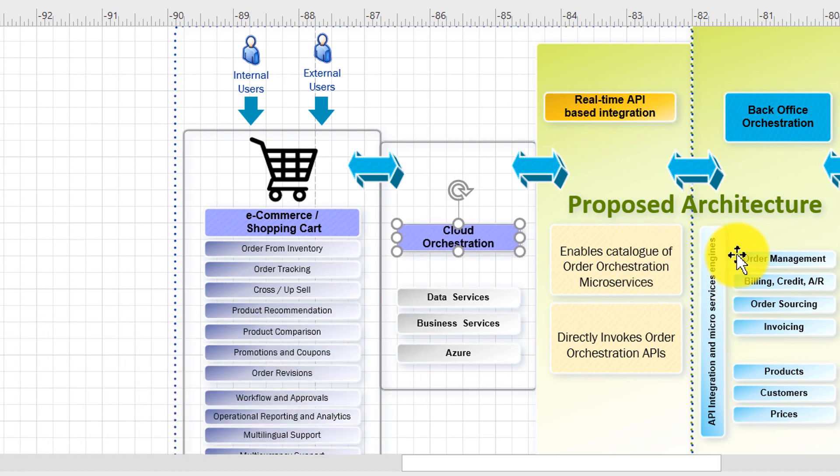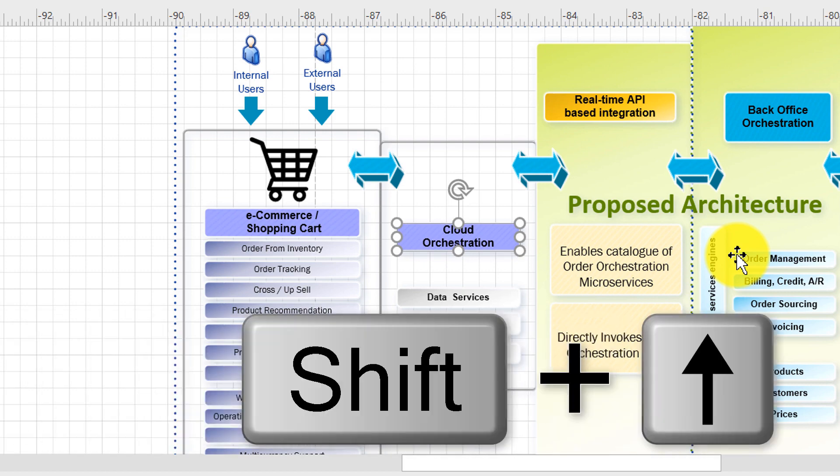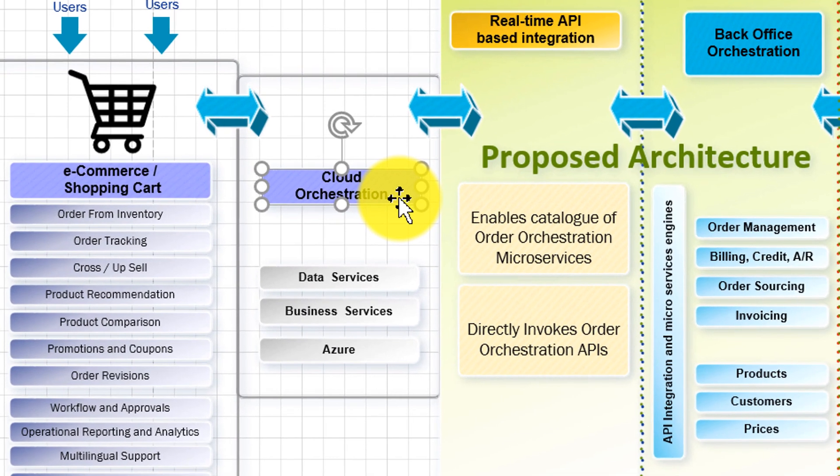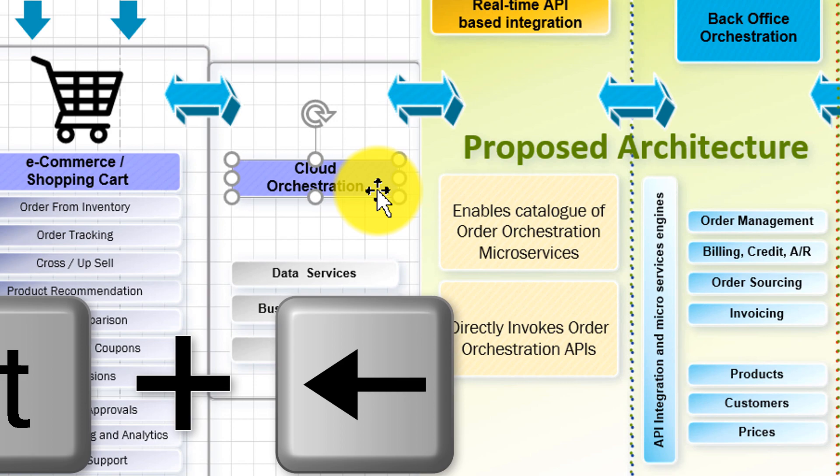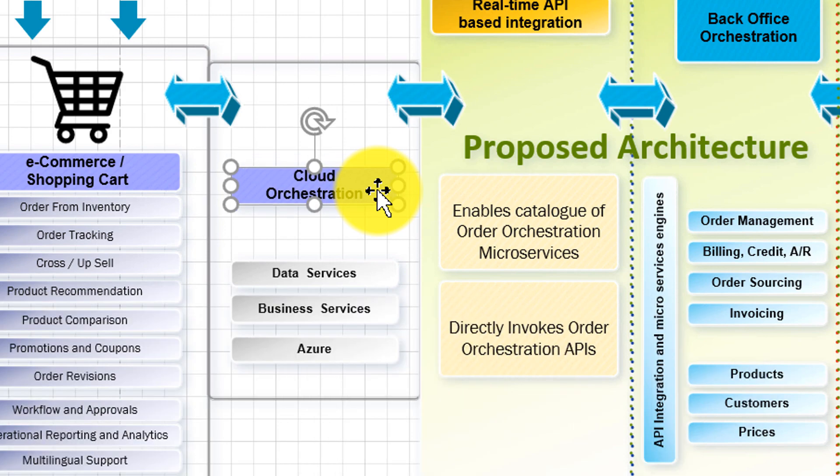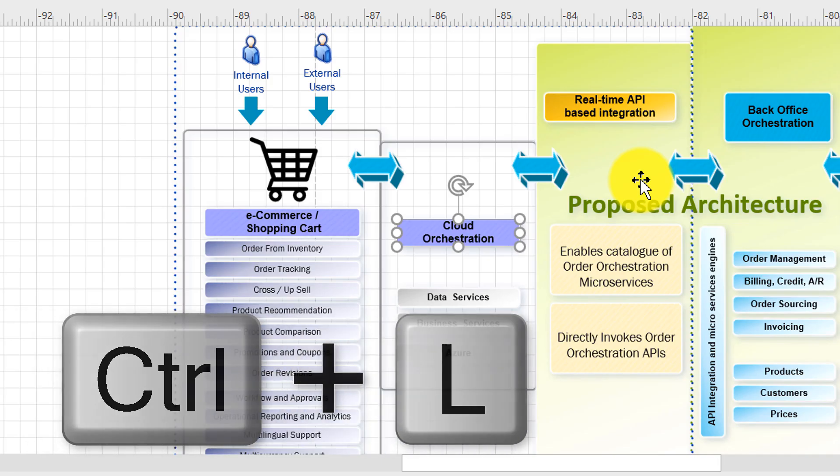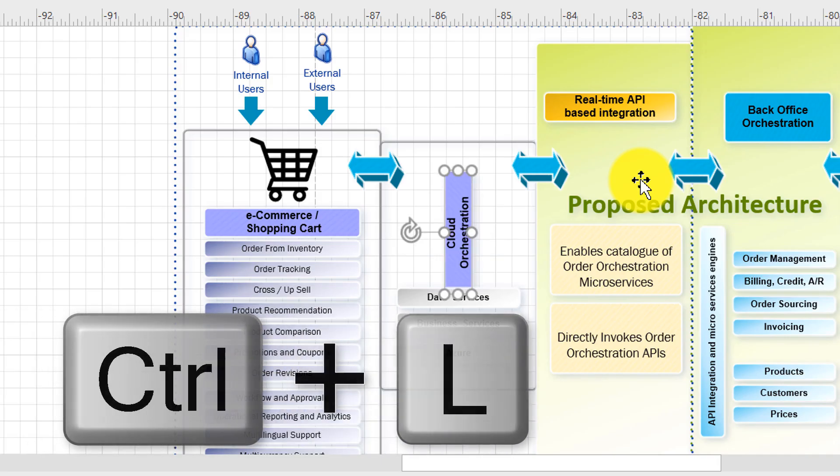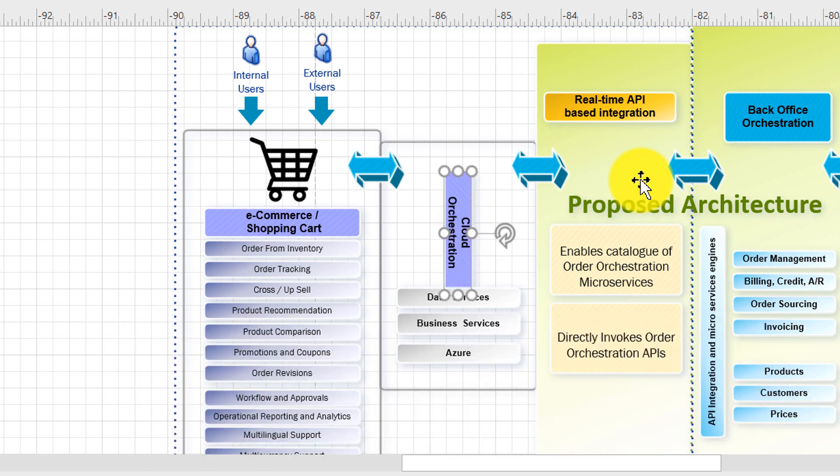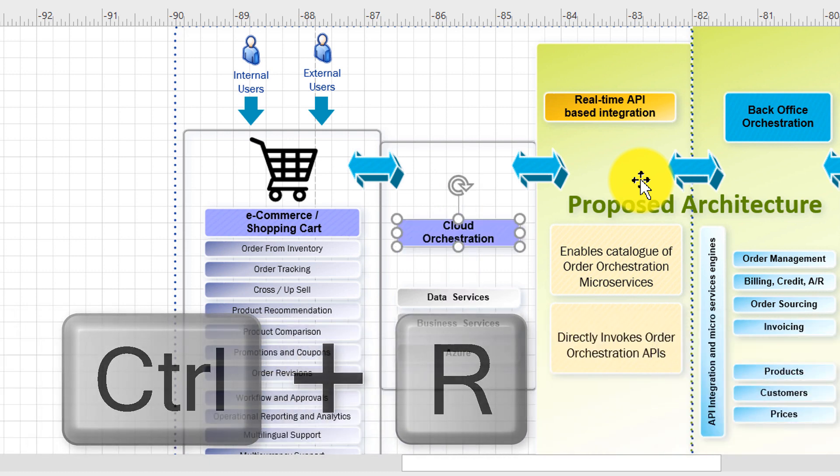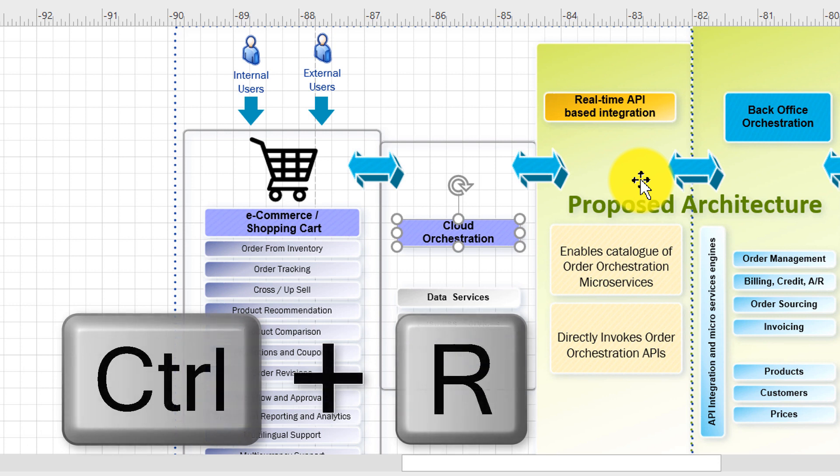If you need more precise movements you need to use Shift arrow. Shift arrow allows you to move objects in smaller increments. Ctrl L helps you rotate shape to the left. Ctrl R helps you rotate shape to the right.